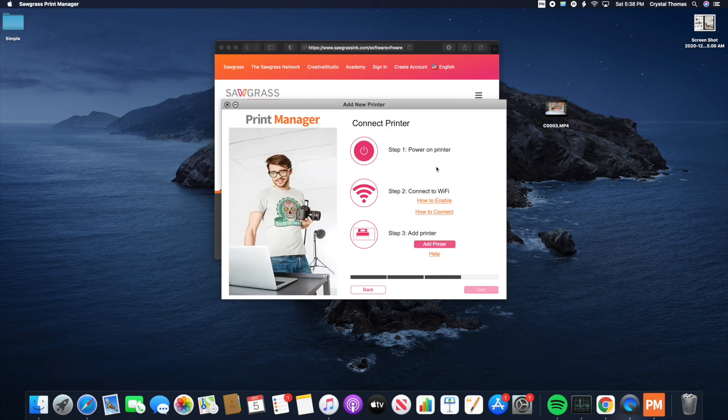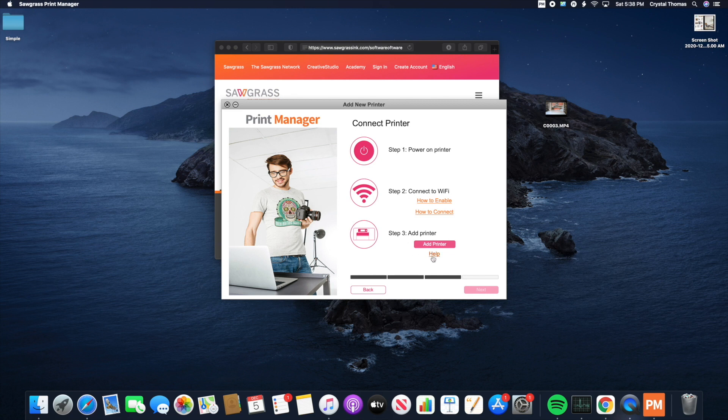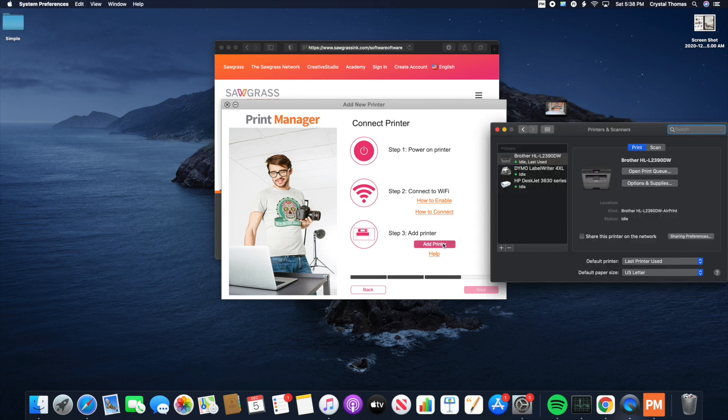Now we are ready to power on the printer. Connect to the Wi-Fi following these steps here. And then you're going to simply add a printer. So I'm going to click Add Printer. And then we're going to hit the plus sign here to add a printer through the computer.